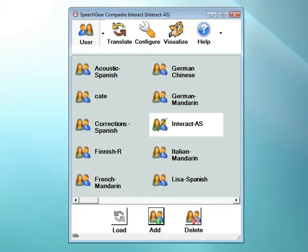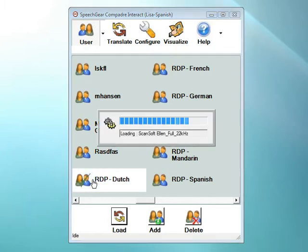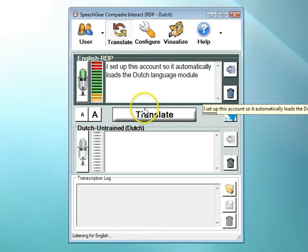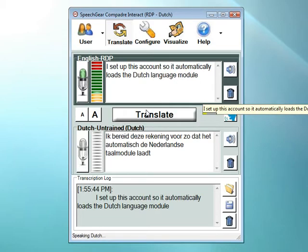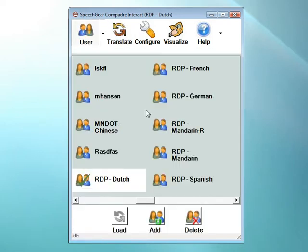The reason is that you will want this other person to create their own voice profile, which takes around six or seven minutes to do. I'll show you how this is done in a moment. To open up a user account, just double-click on the icon and all of your settings are automatically loaded, and you're ready to start interacting. I set up this account so it automatically loads the Dutch language module — that's an example of a language module being used with Interact AS.